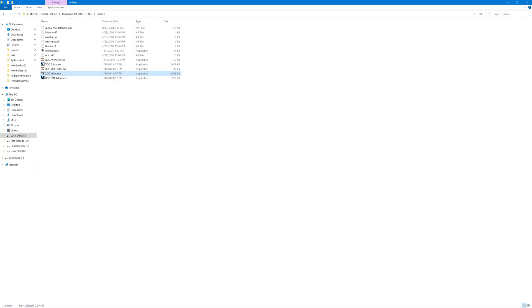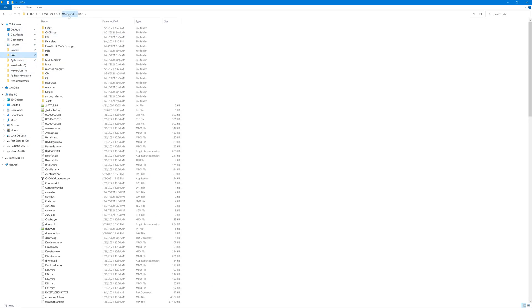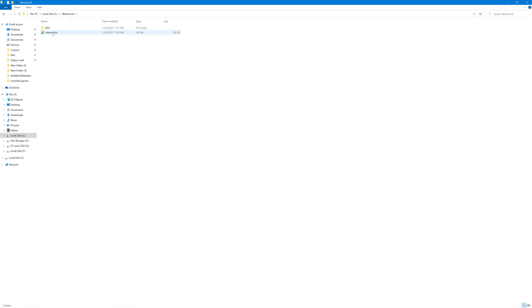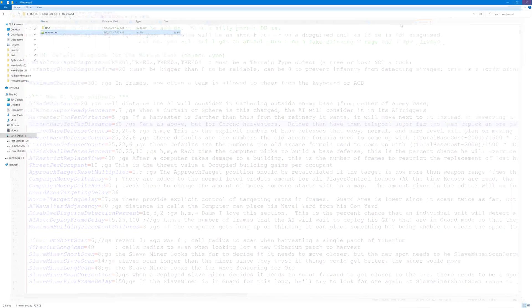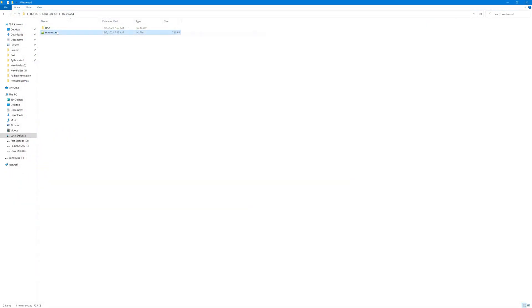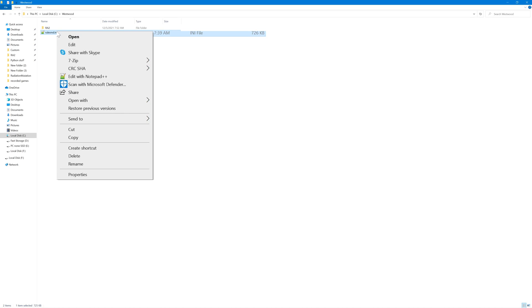That's basically all we're going to need to start modding. If I go to the Westwood folder, here's rulesmd.ini. We are using Notepad++.